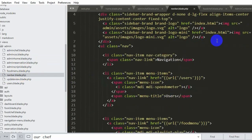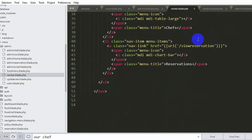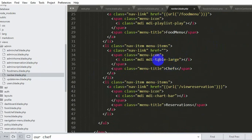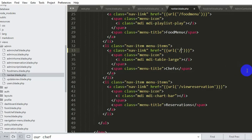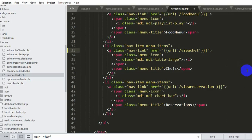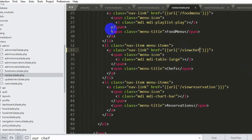Now we will go to navbar.blade.php and find the Shapes link. In the href we are going to declare a URL: url('view_shape'). Let's save it with Ctrl+S. Now we will go to web.php and create this view_shape route.